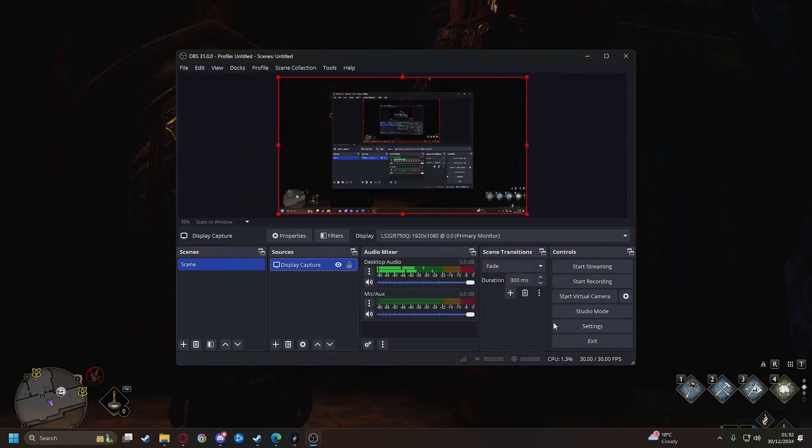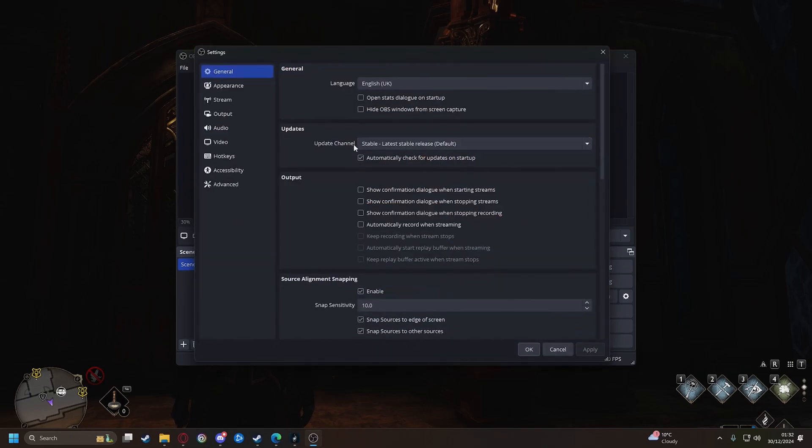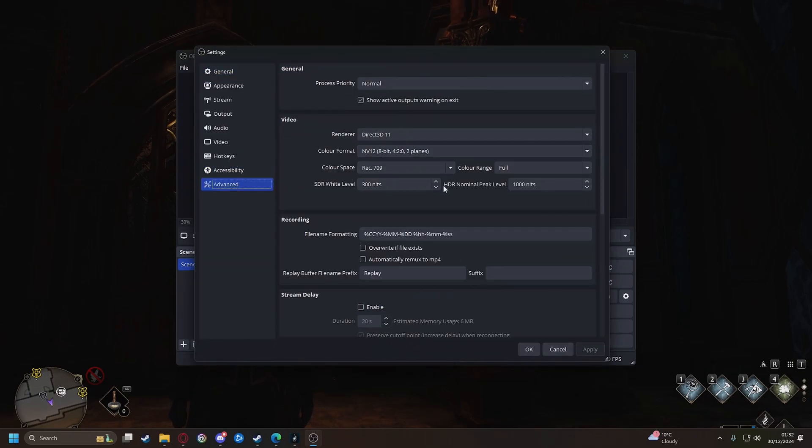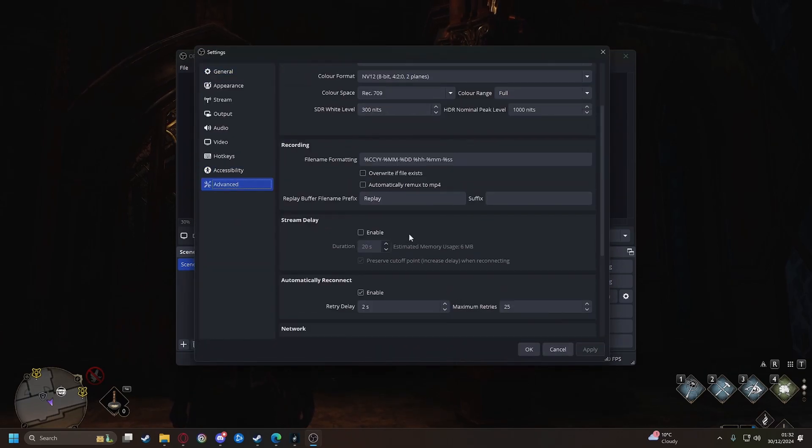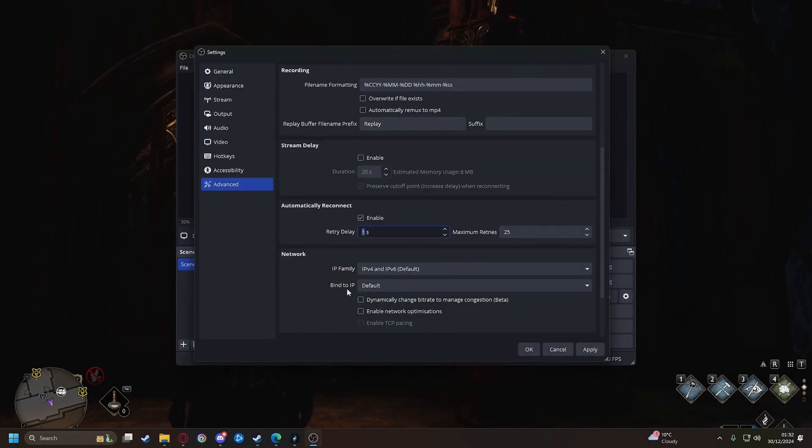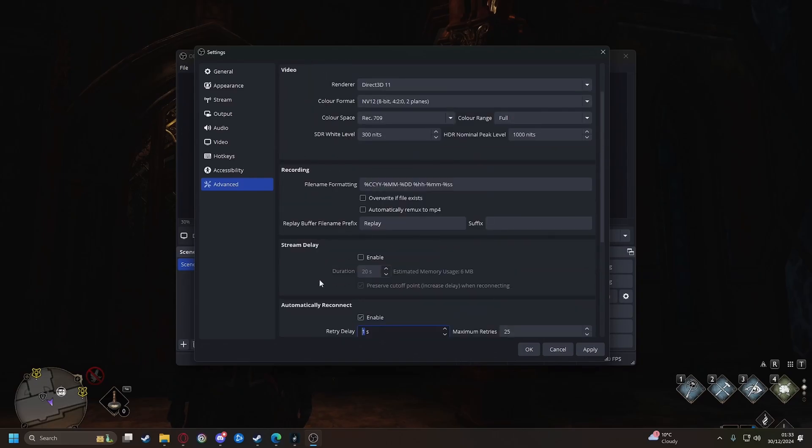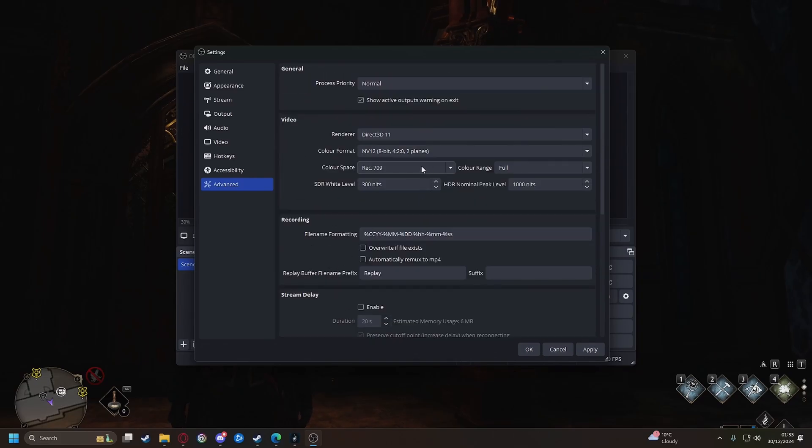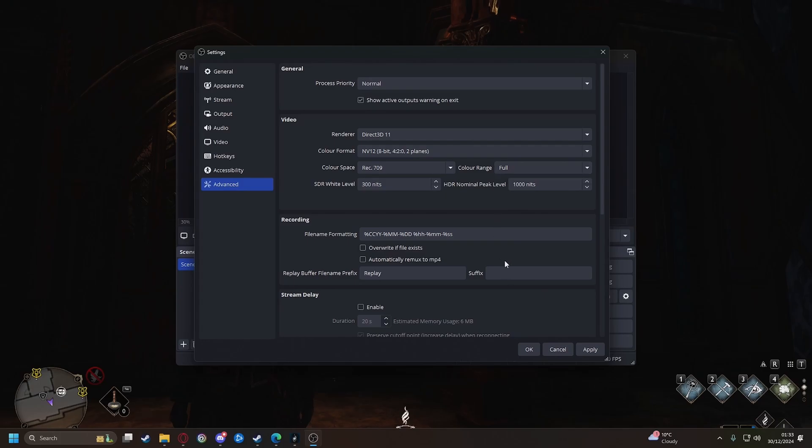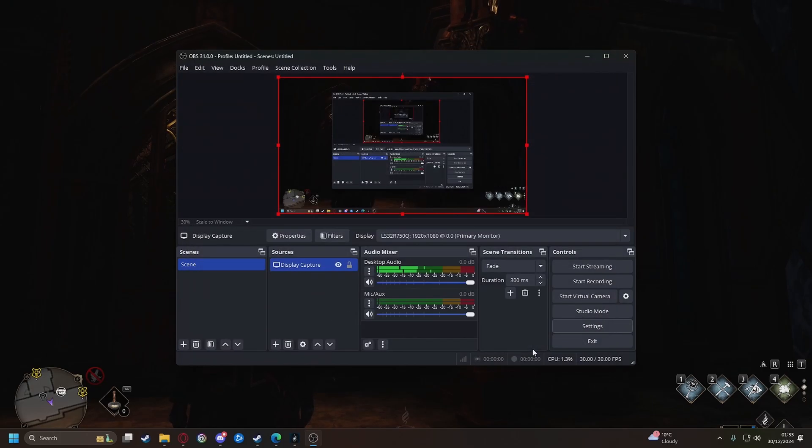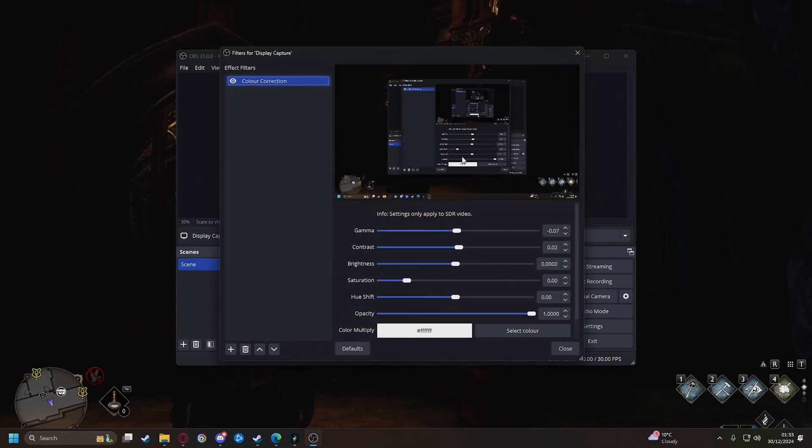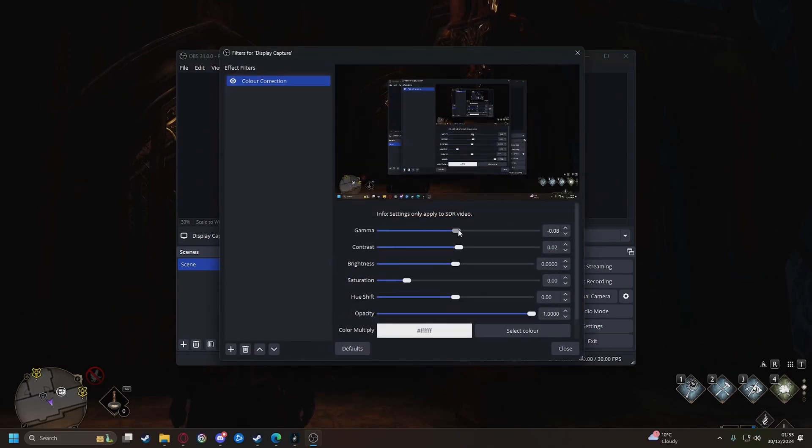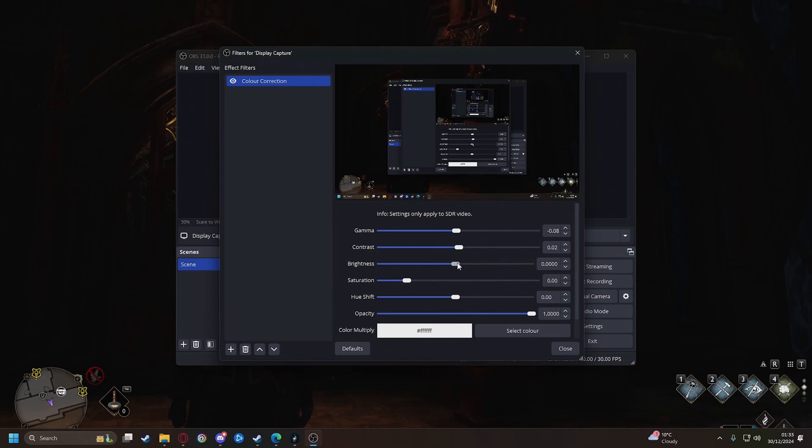Once that's done hit settings and then go down to advanced and over here you'll see where it says rec or your color space. Make sure that's rec 709 and your color range is set to full. Click apply, click OK and now you can just play around with the filter until you get the right darkness level, gamma, and contrast and brightness.